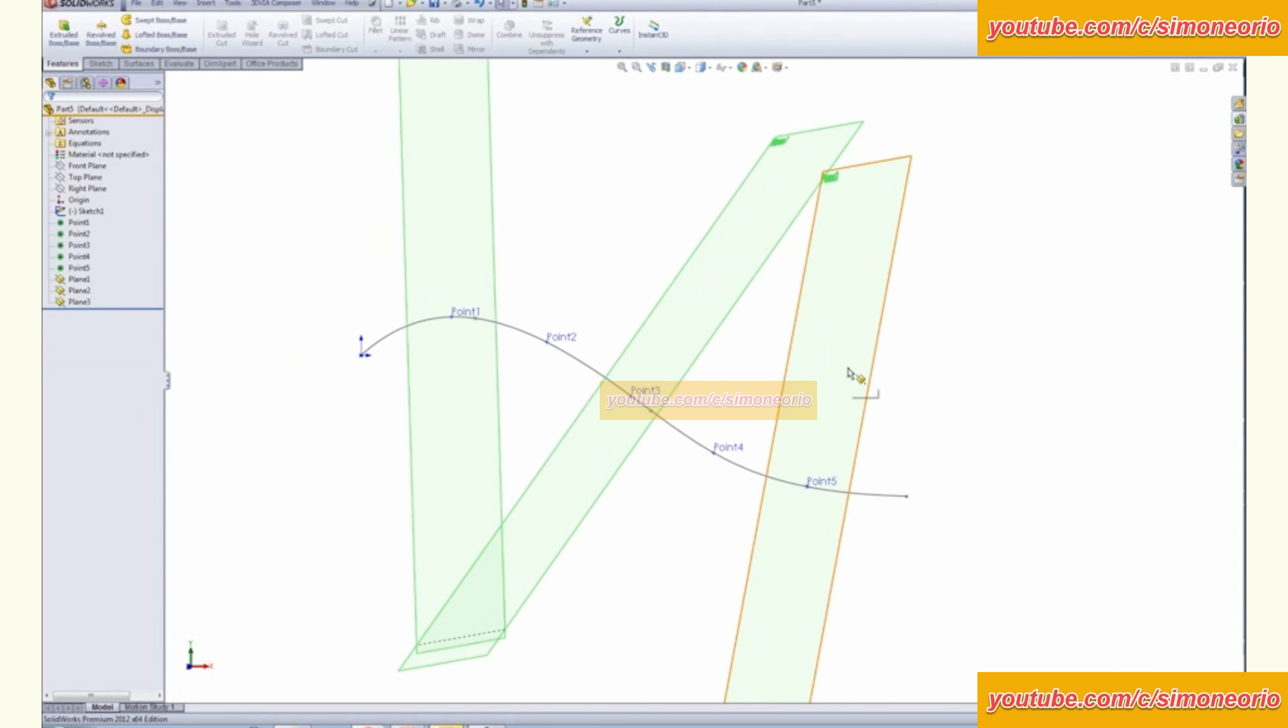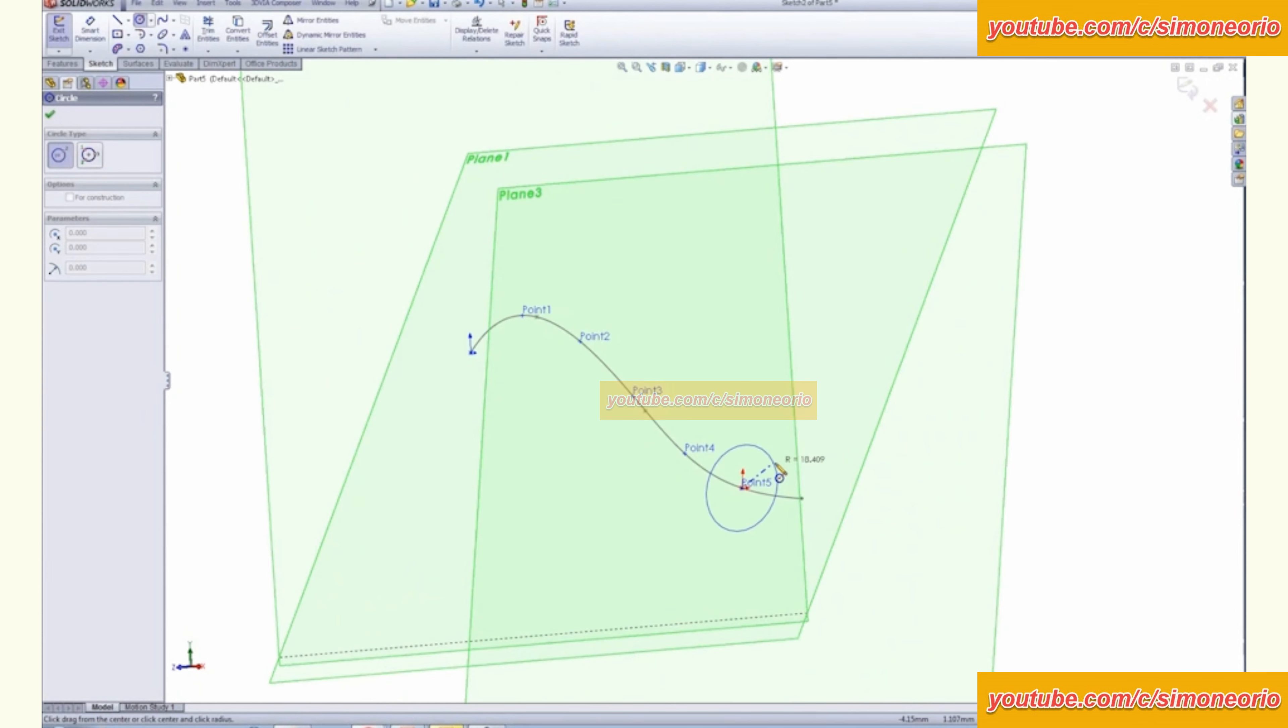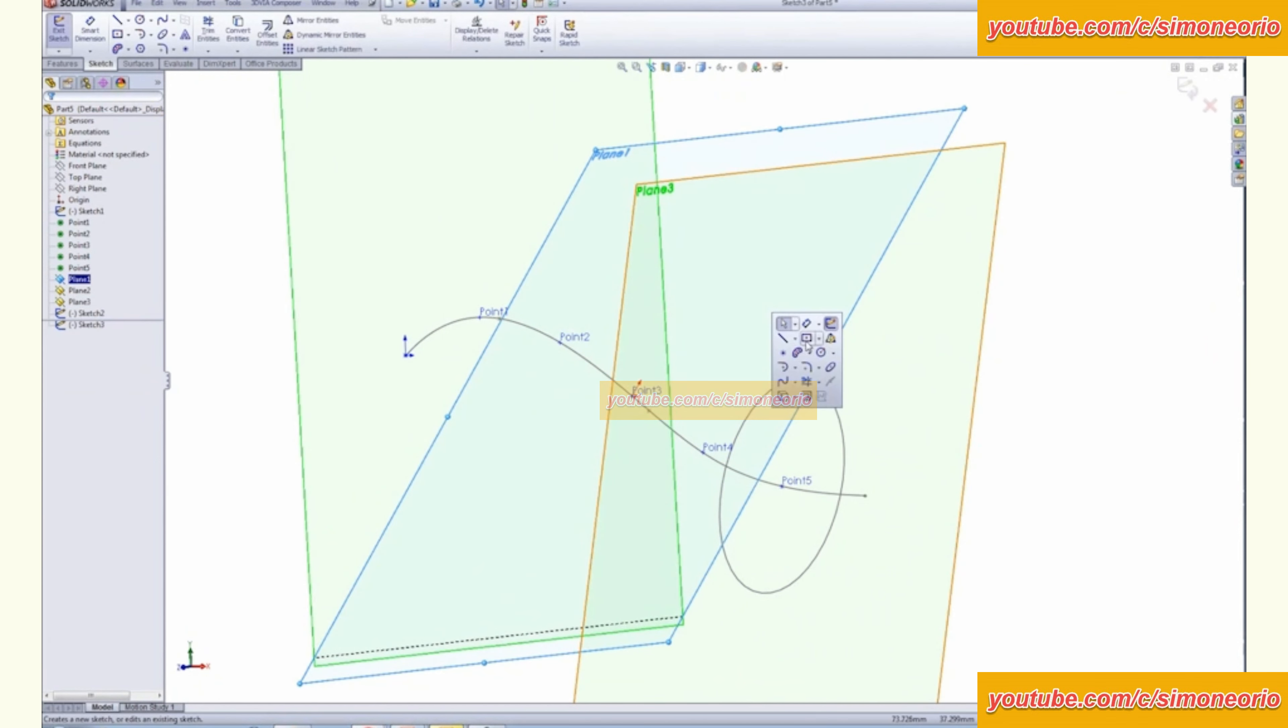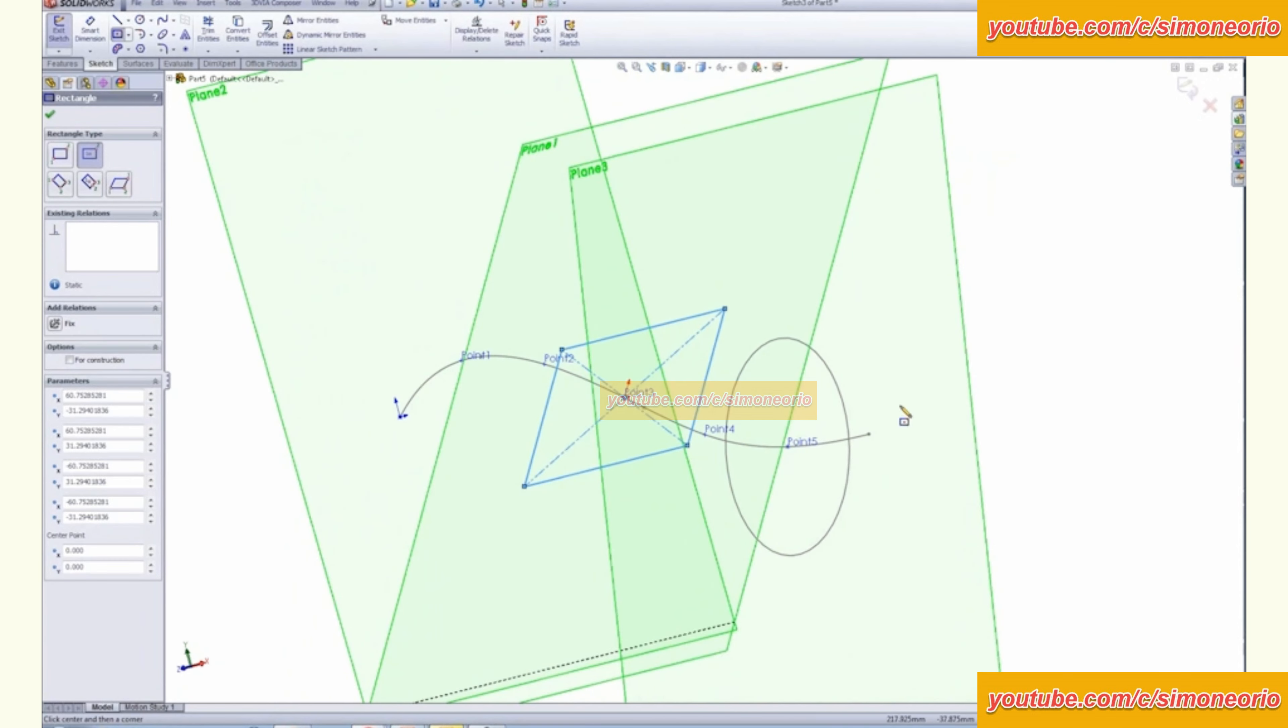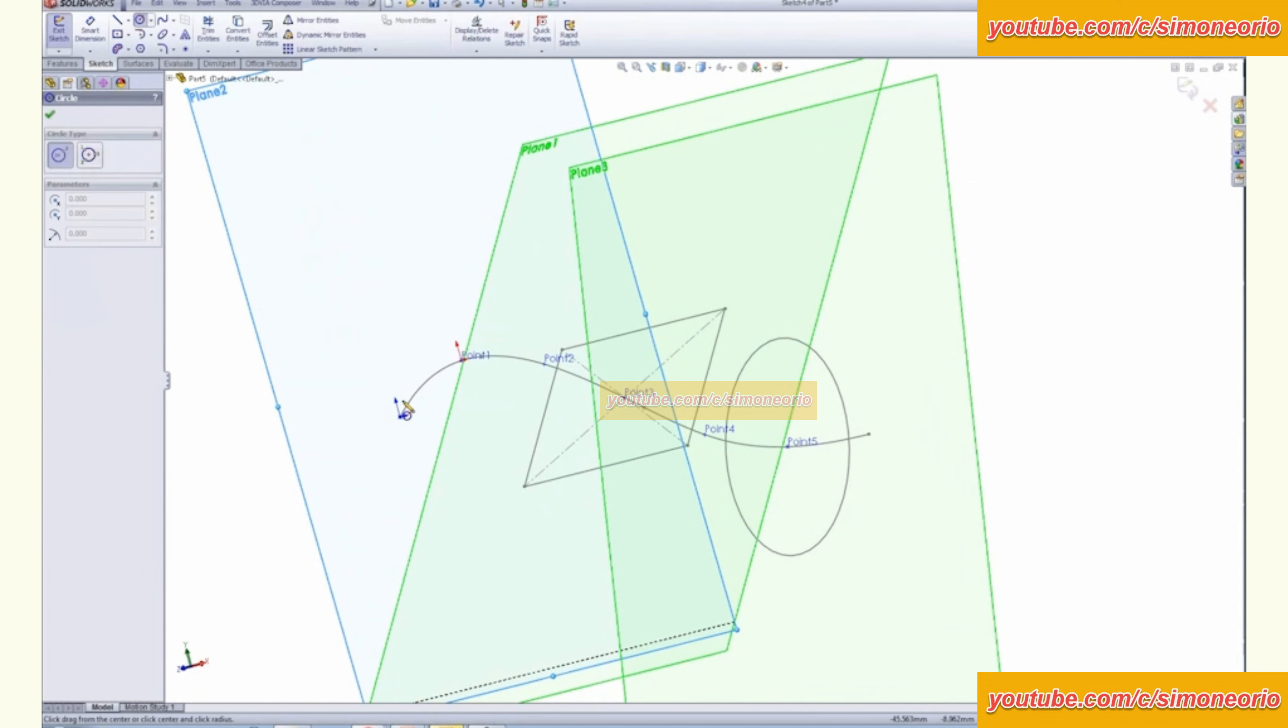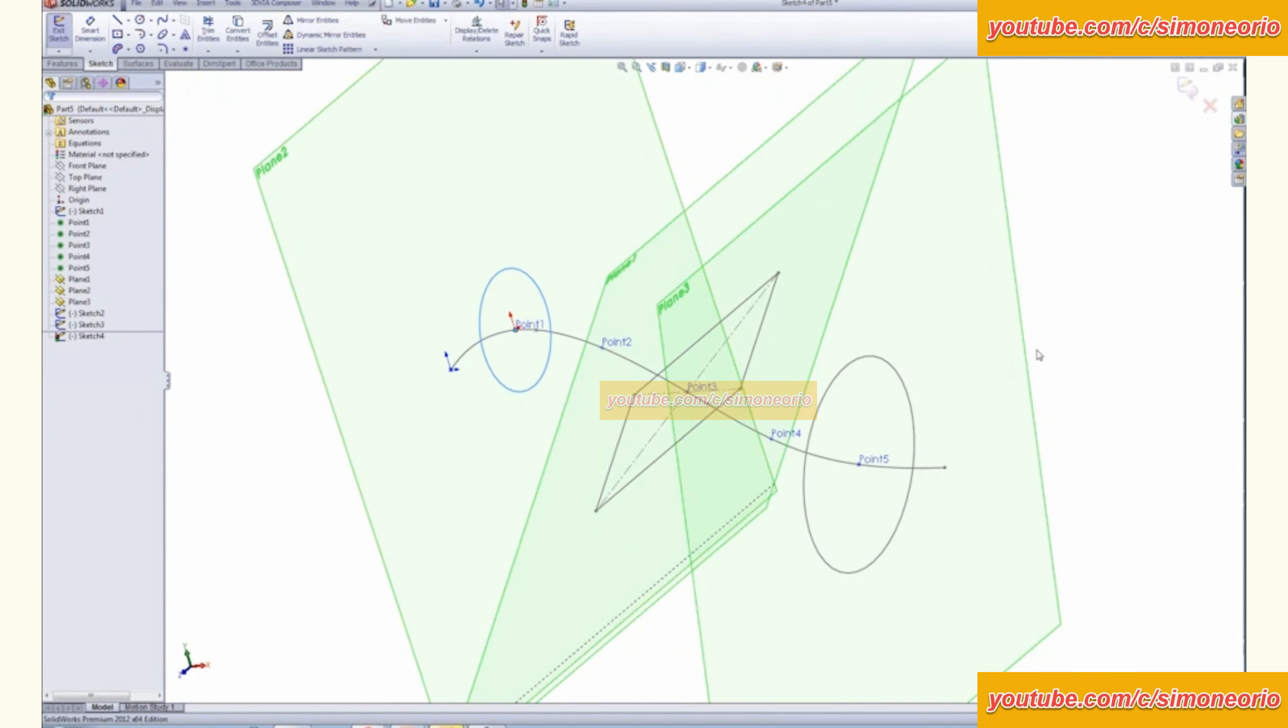And again, where this is handy is if you come in here and you create your profile sketches on those various planes.